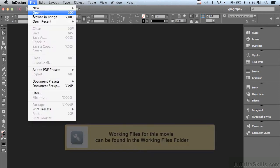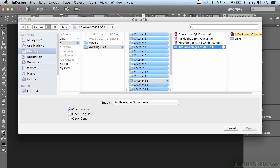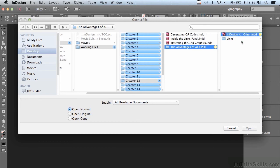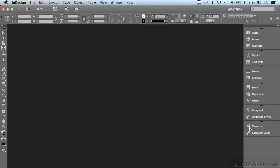go under your file menu to open and in the working files folder, go into chapter number 12 and find a folder that's called the advantages of AI and PSD, and then select the InDesign file inside that folder and click open.